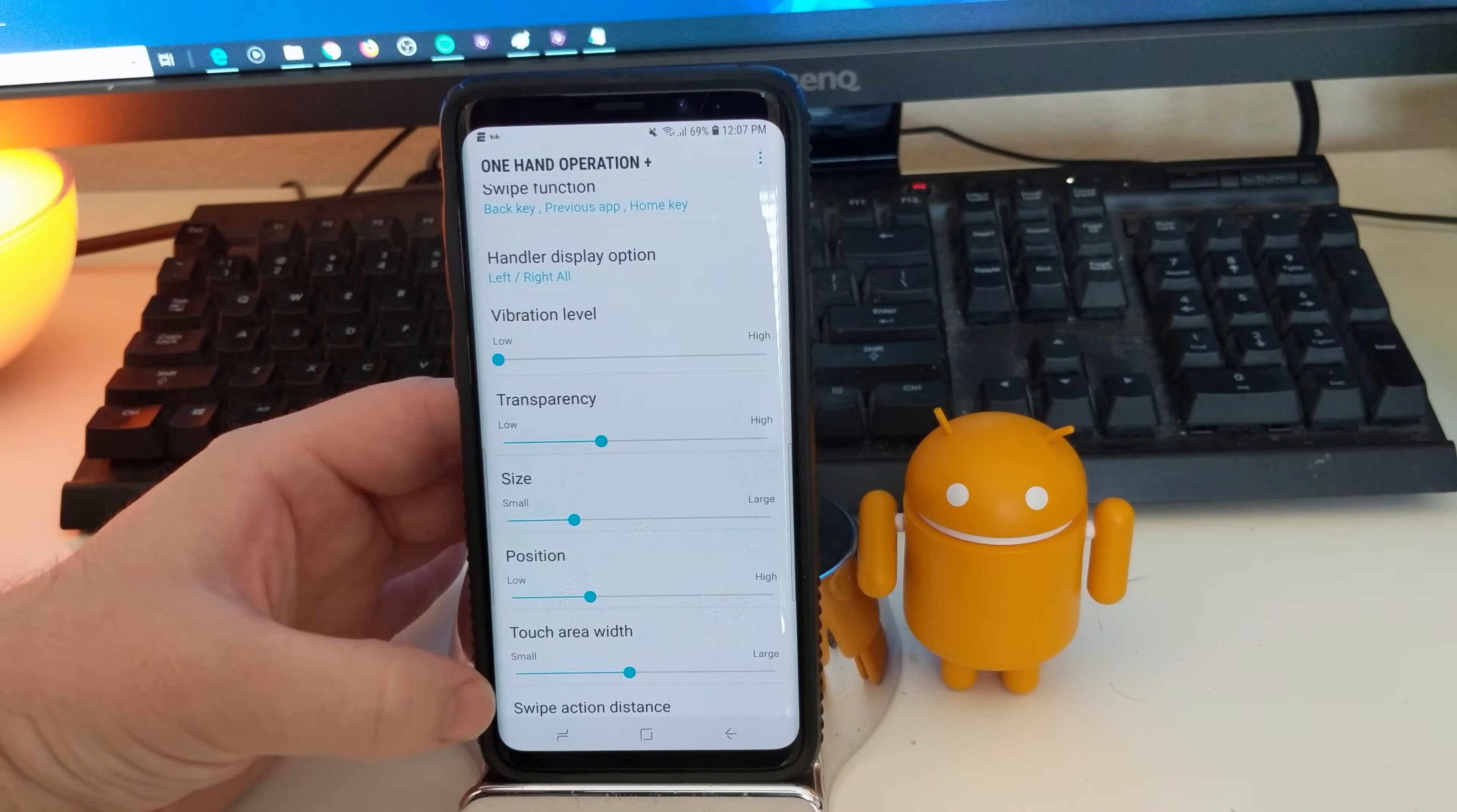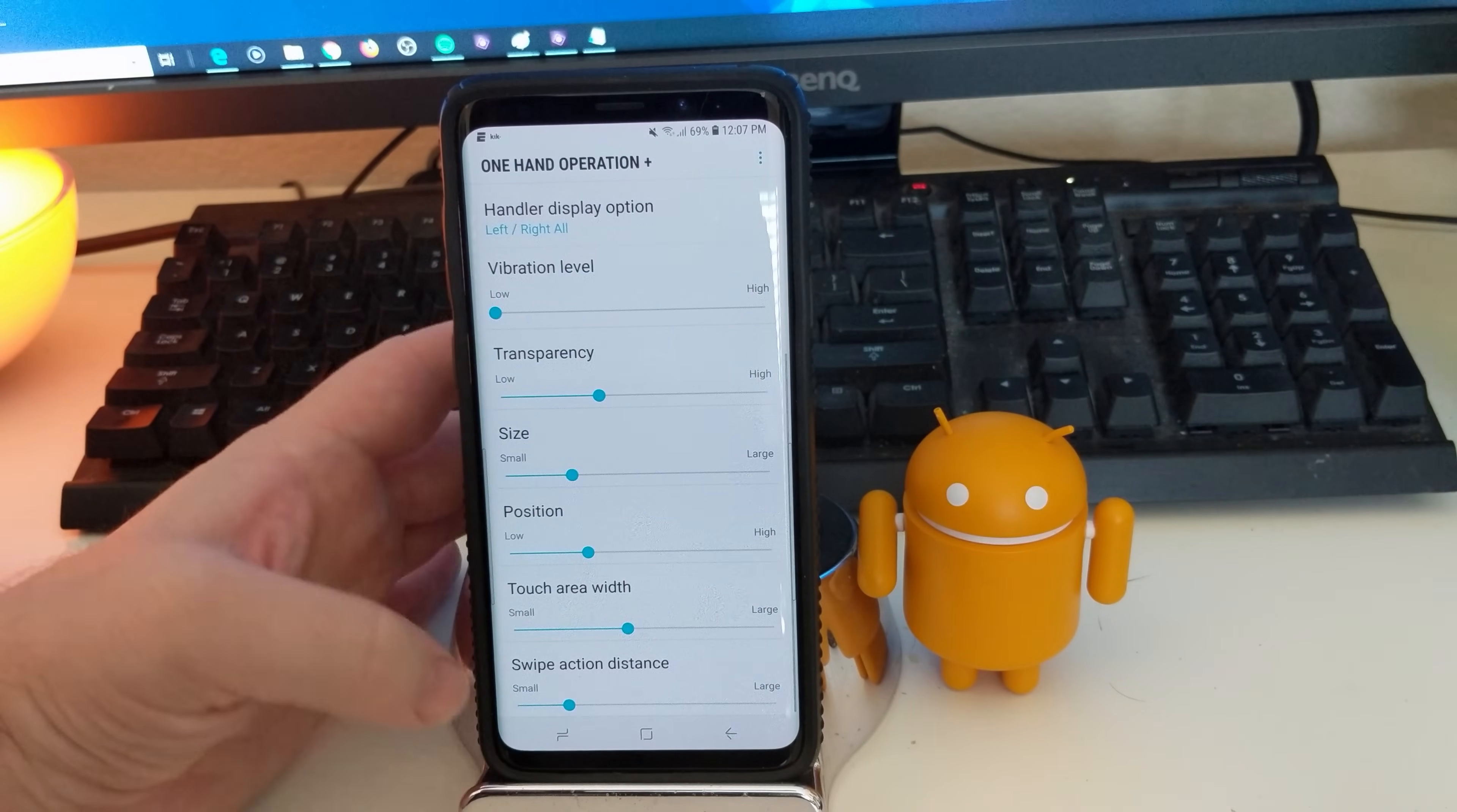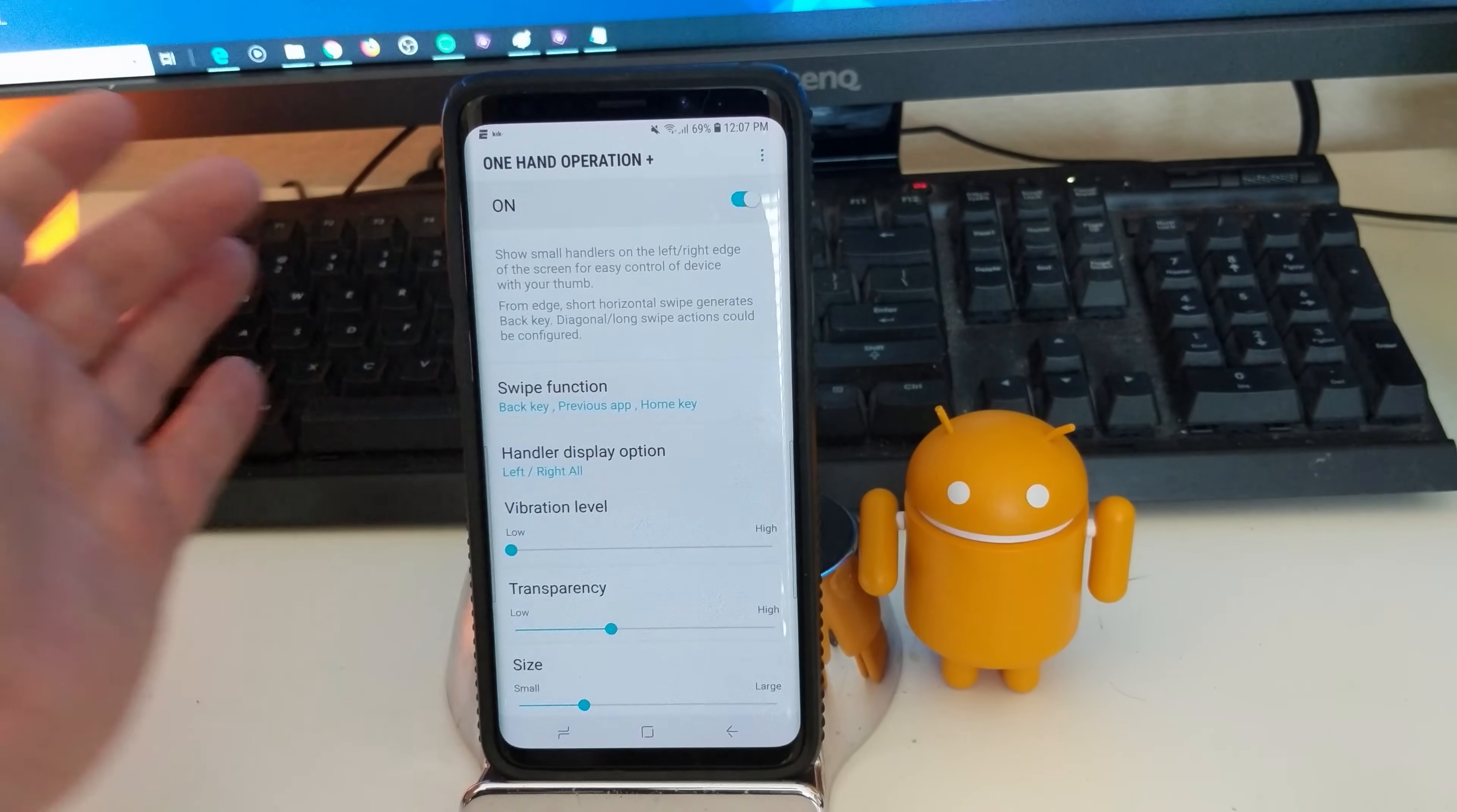And then the touch area width, you can make it small or large. And then swipe action distance, you can make it small or large. So you have a lot of customization on it.